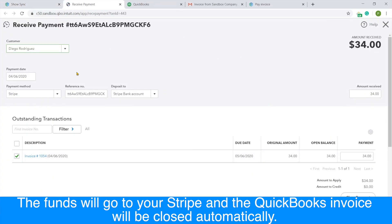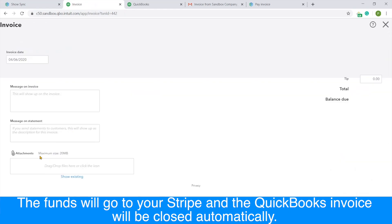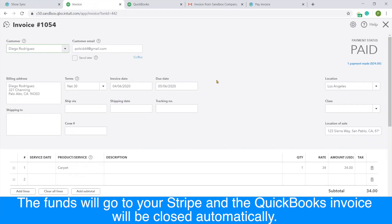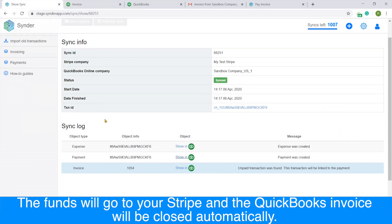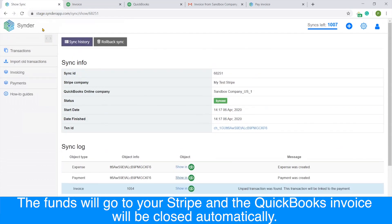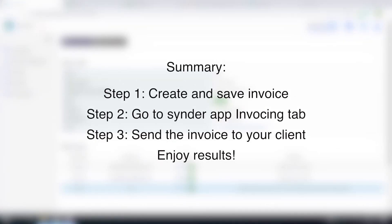Here we go, that's the payment and that's your invoice paid. So that's it — now you know how to send your invoices with the help of CinderApp. I'll see you next time. Bye.